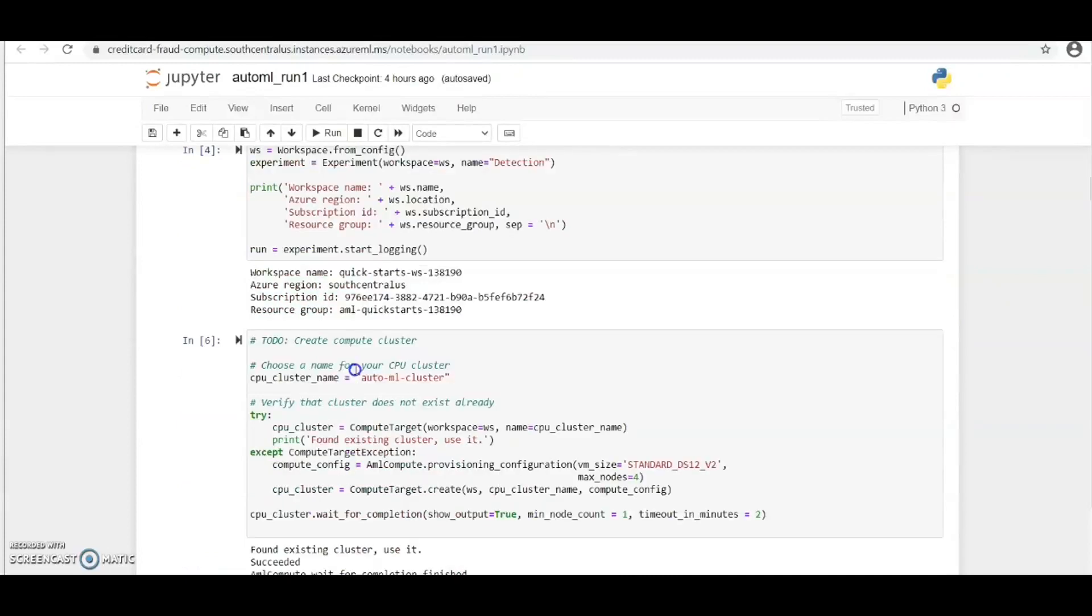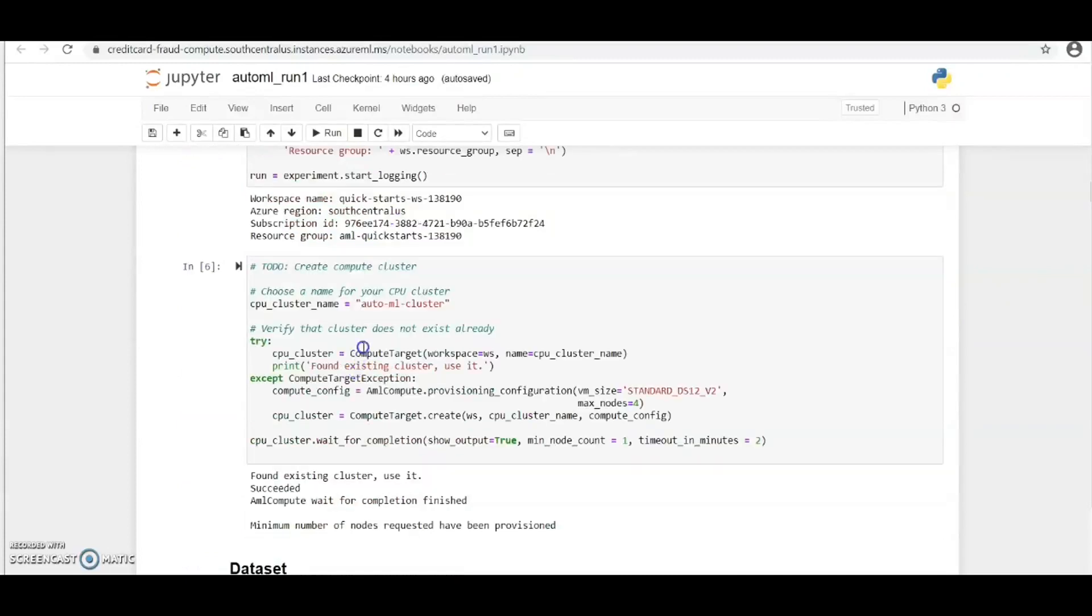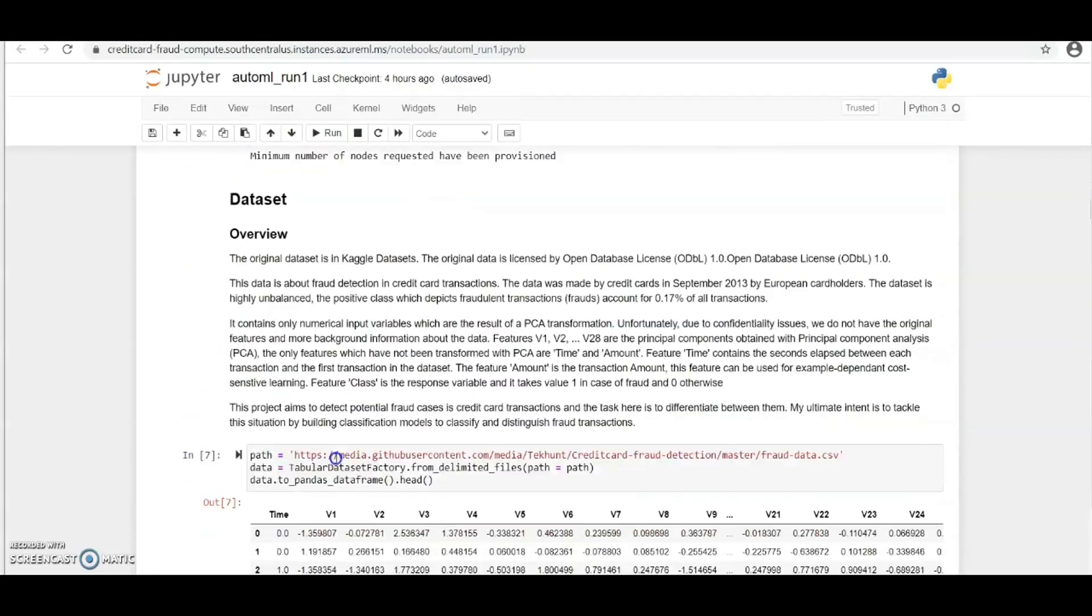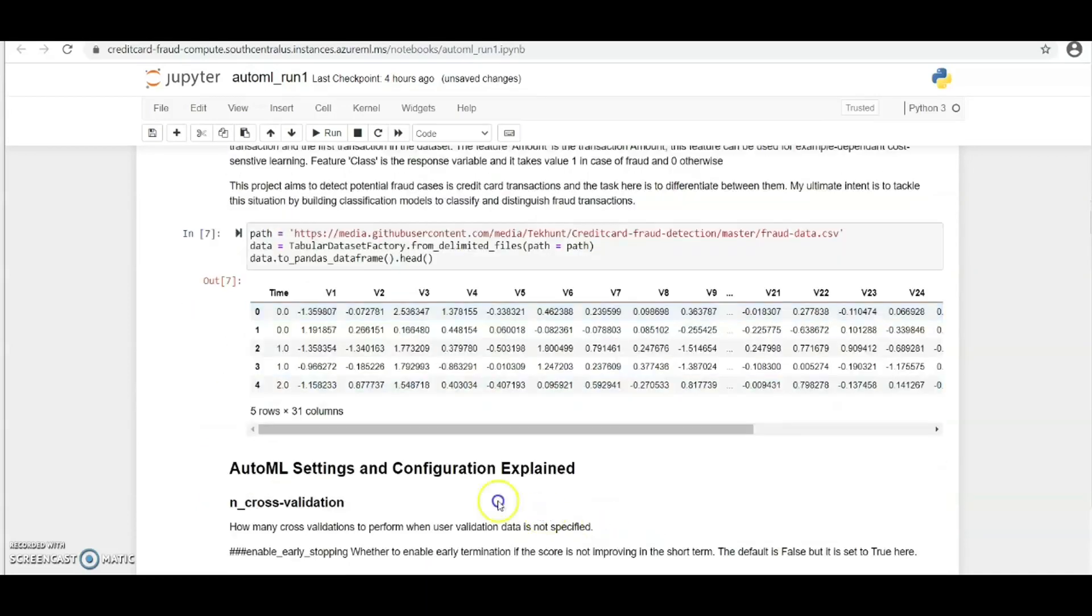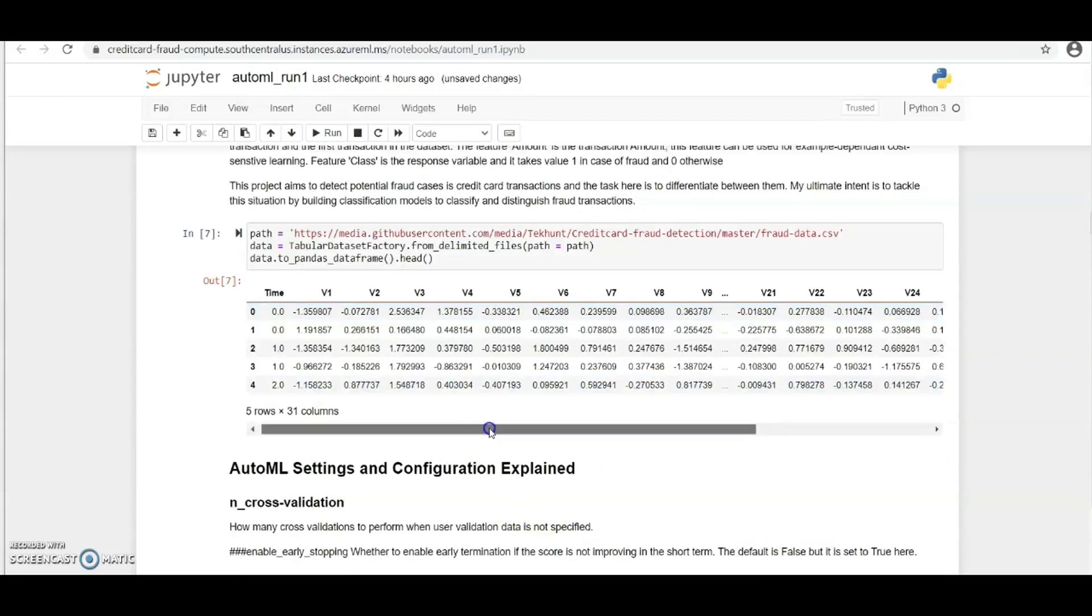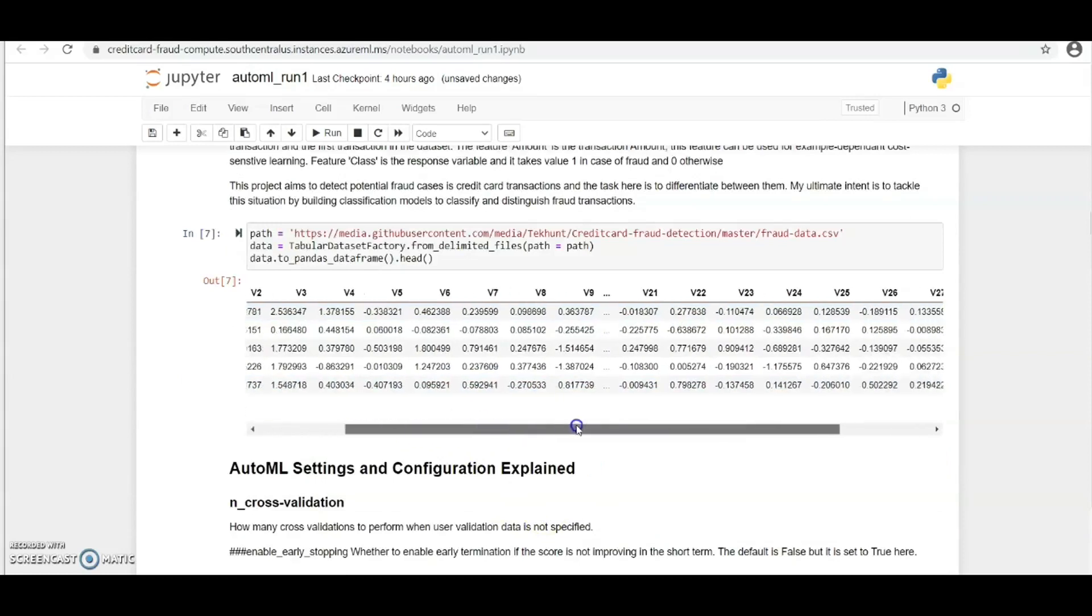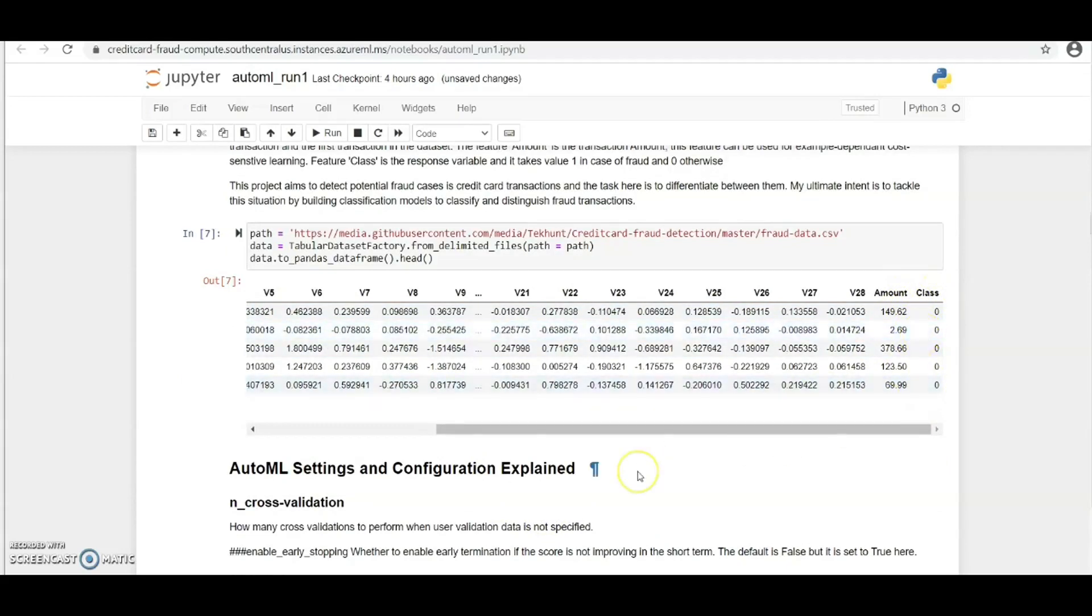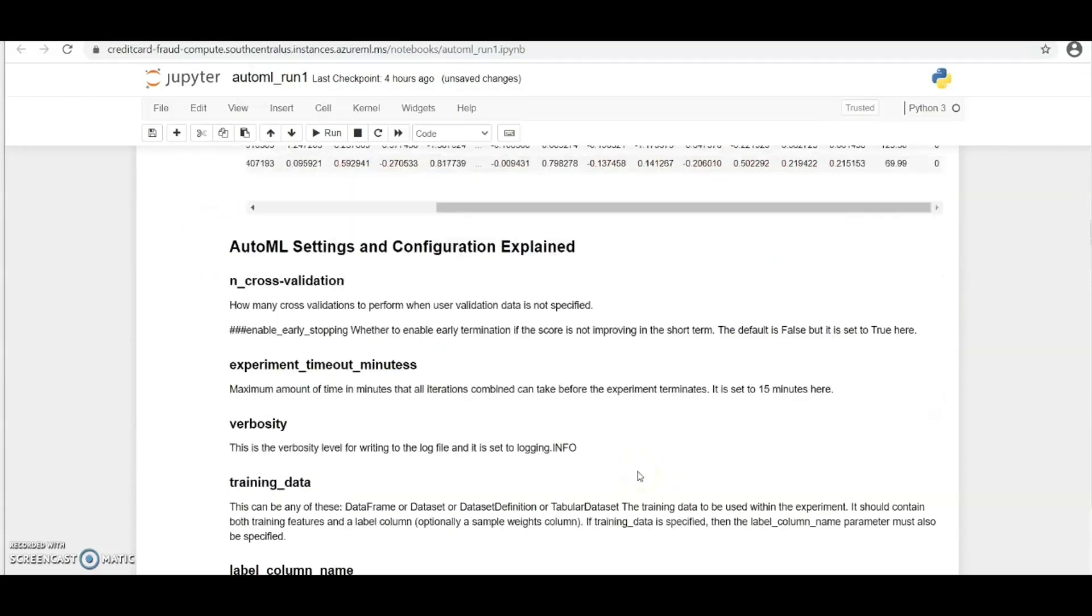Let's head over to the AutoML notebook. Here let's take a look at our dataset, the dataset we use for this experiment. Our target column is the class column which tells us whether a transaction was fraudulent or not.